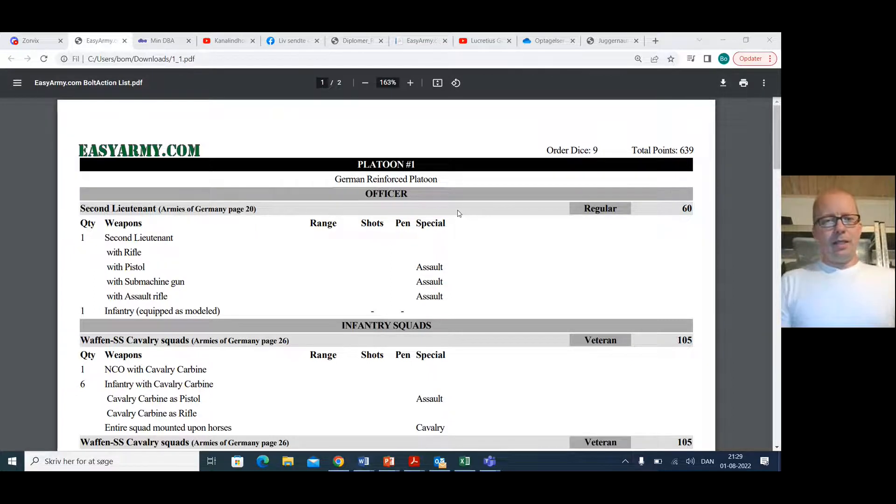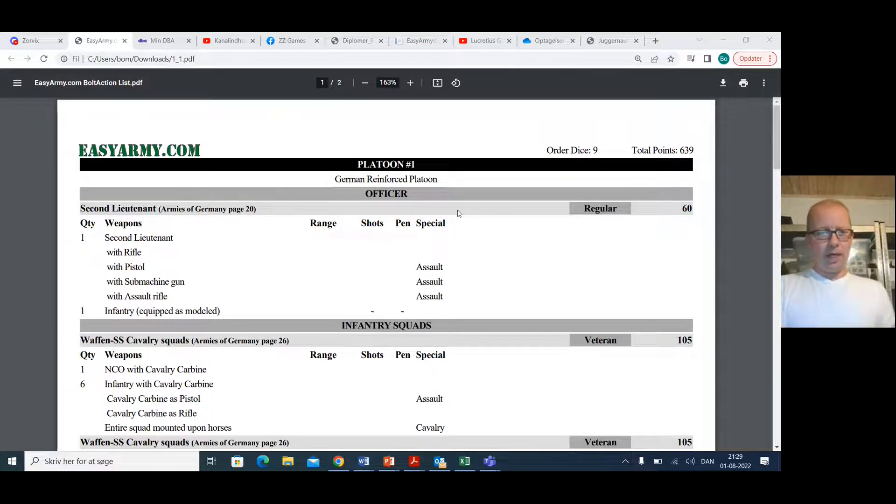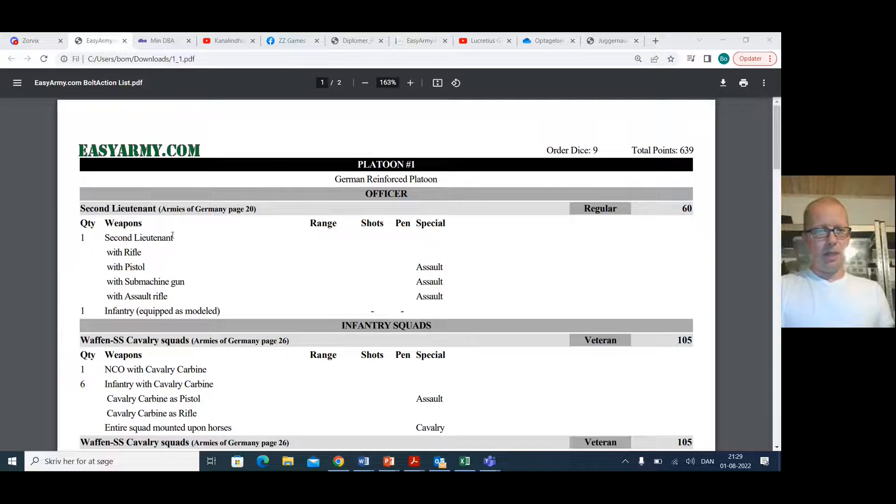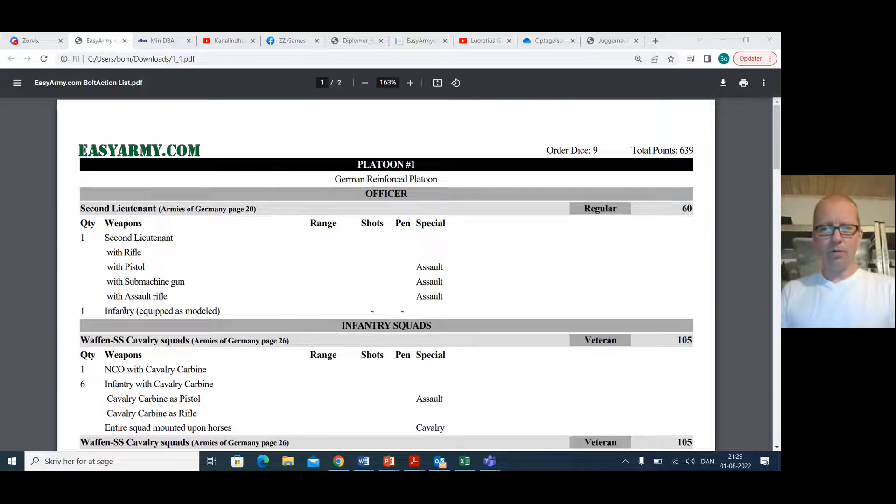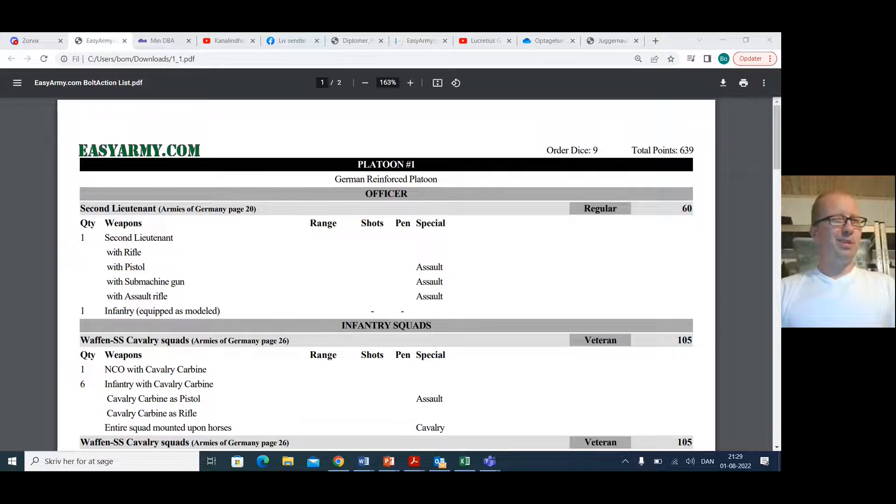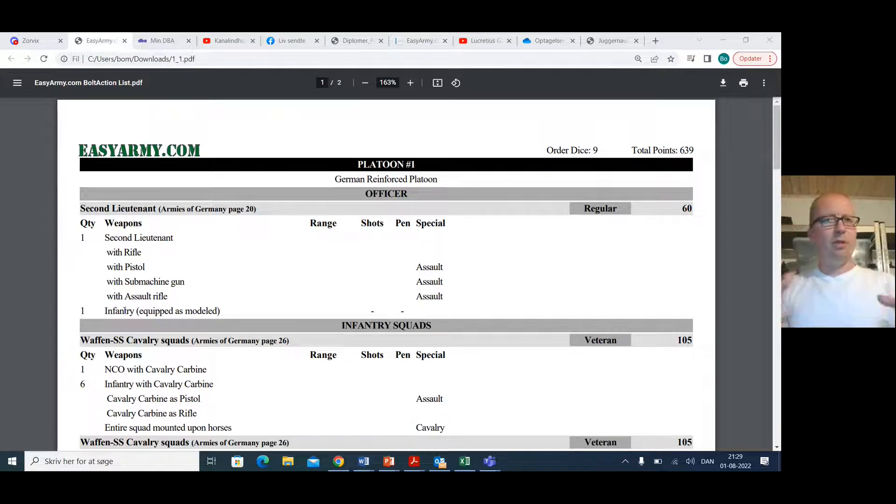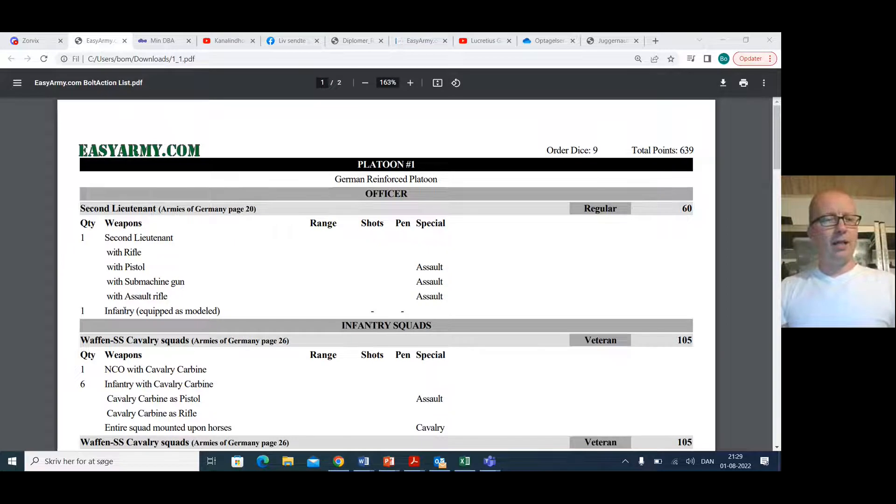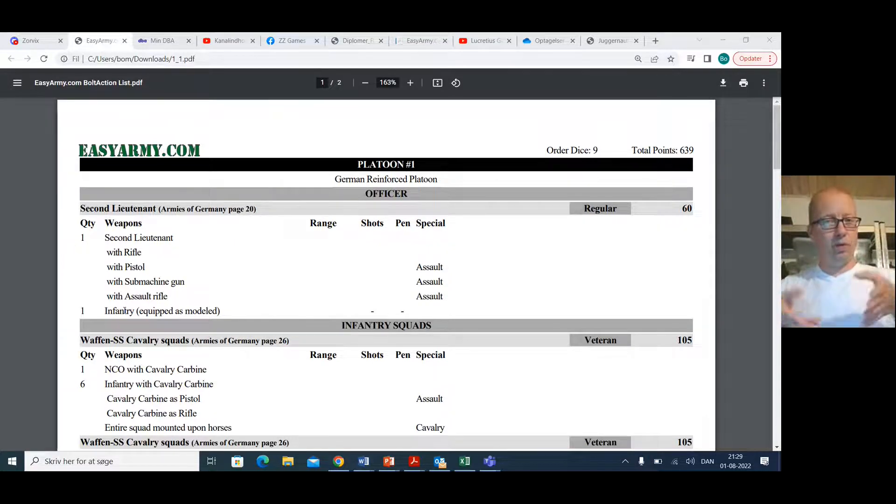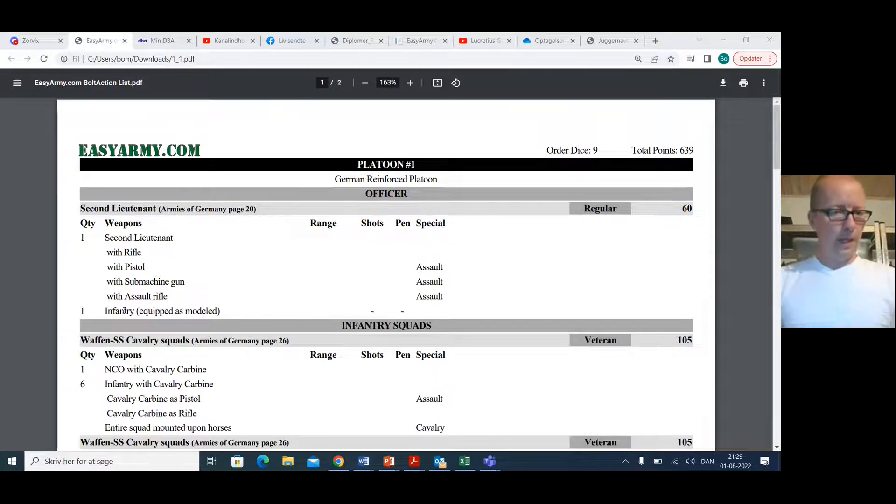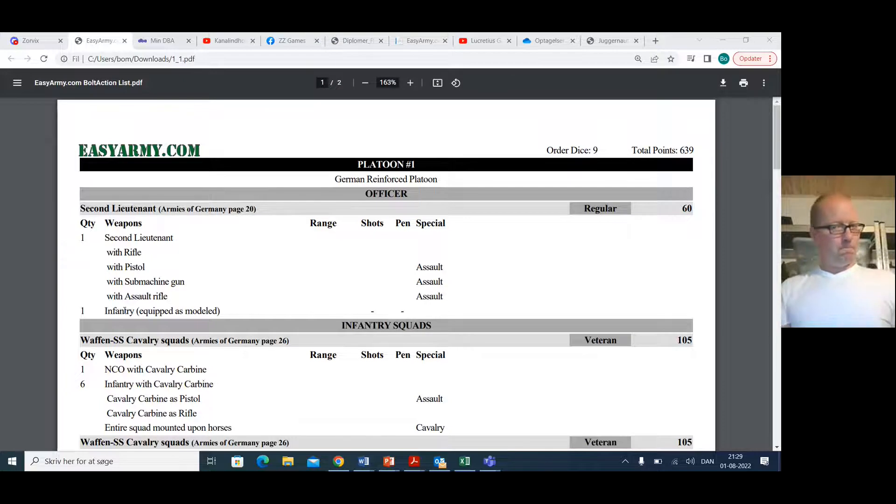It is a German reinforced platoon, and he is bringing a second lieutenant with an extra infantry model. Pretty clever, because at that point level, you're going to need all the extra little bits and bobs that you can get, and these come equipped with assault rifles for free. That is very good.